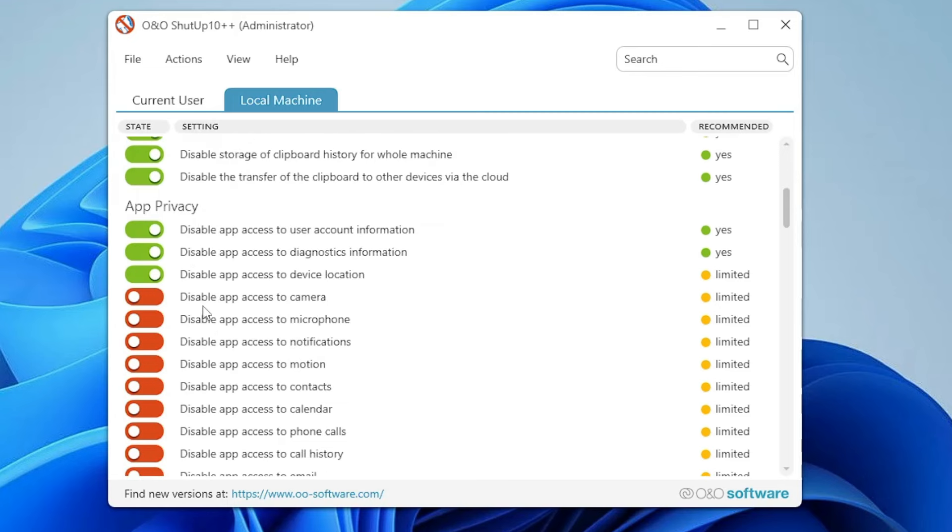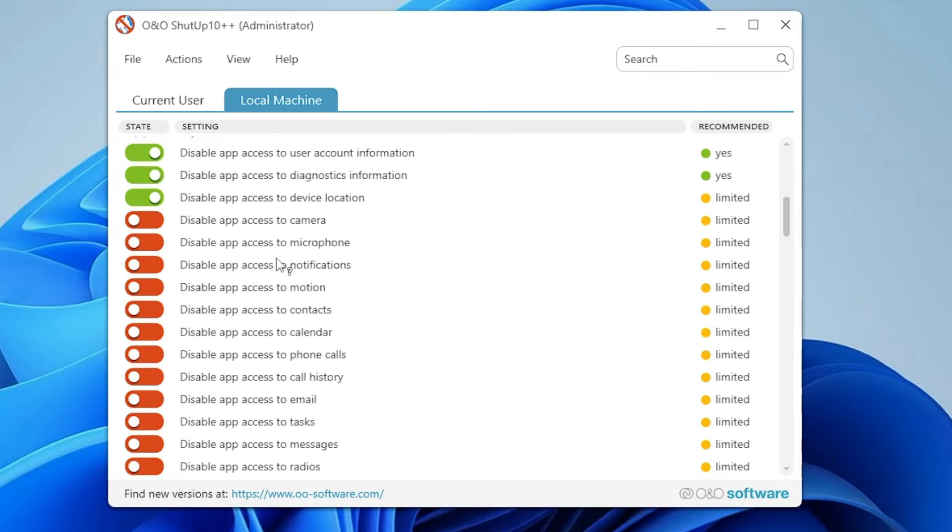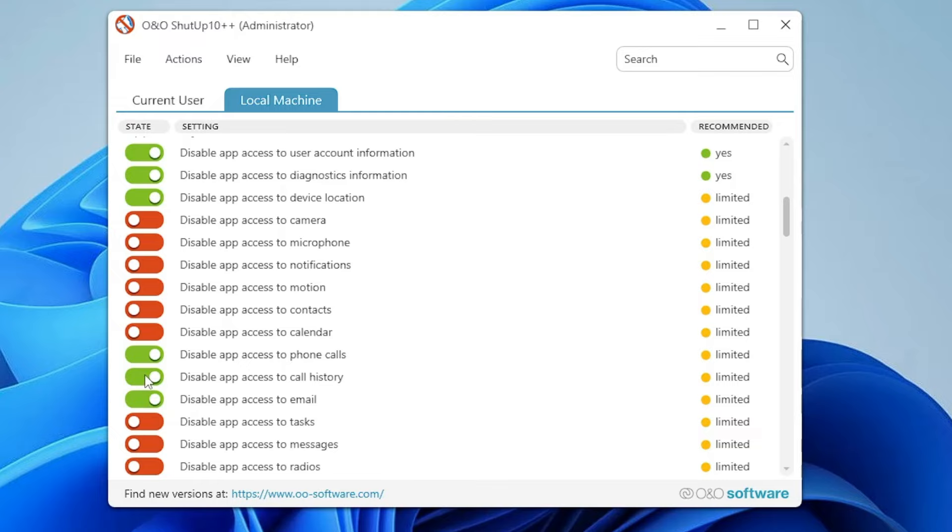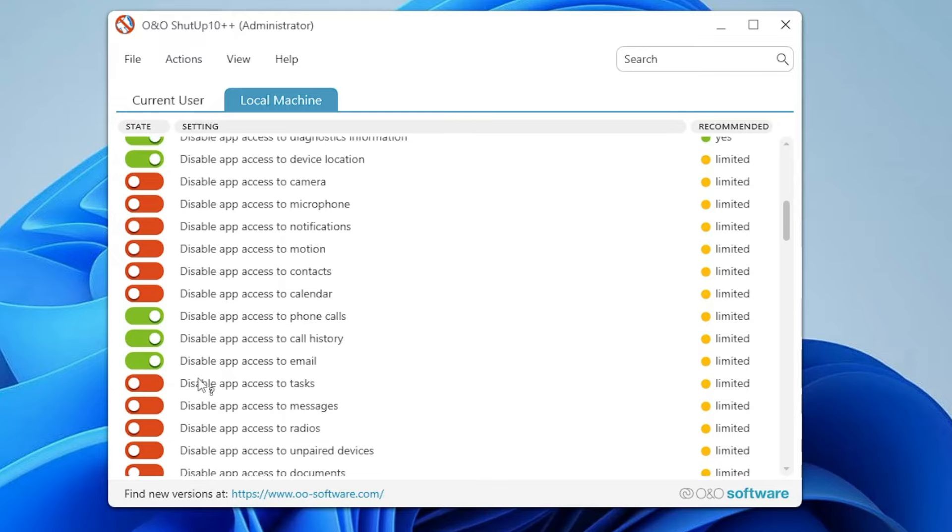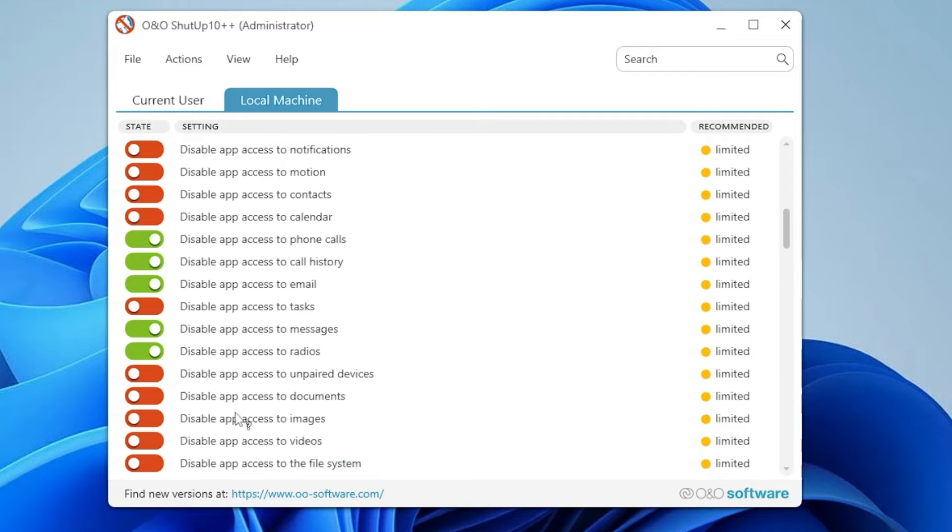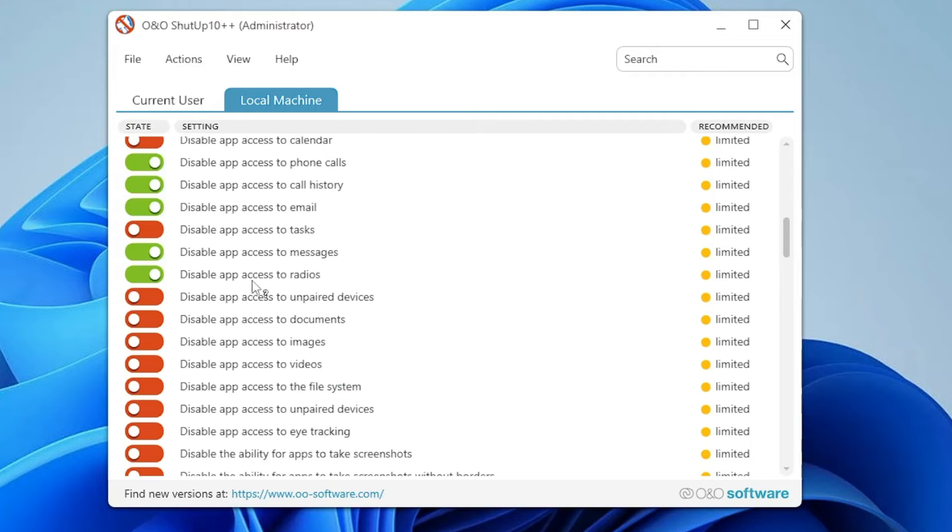Apart from what has been disabled, if you feel you want to disable anything else like app access to phone calls, I will also disable it. Email I don't use, call history I don't use, radios, messages—I will disable them. You can look for more options here. Whichever you don't use, you can go ahead and disable manually as well.